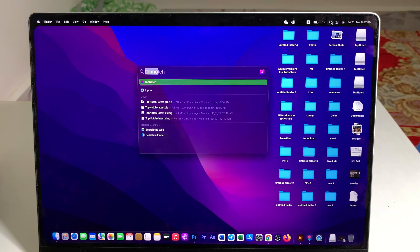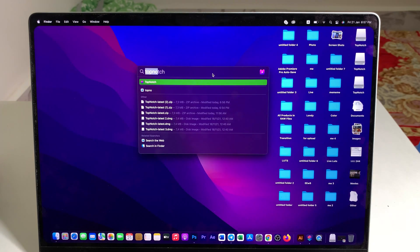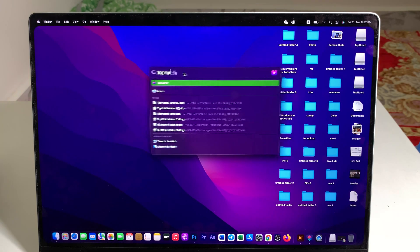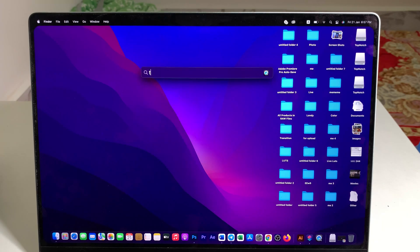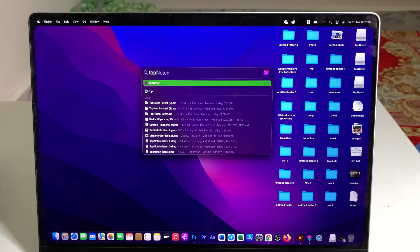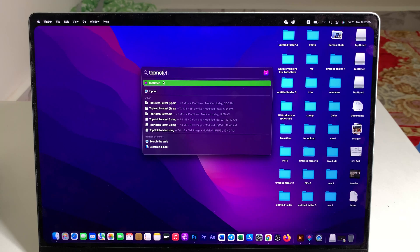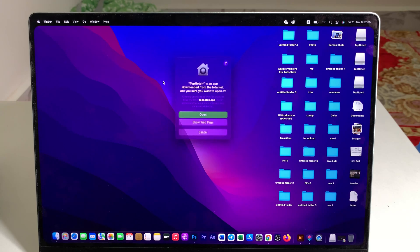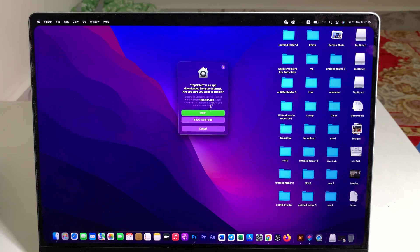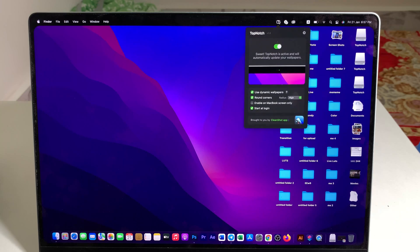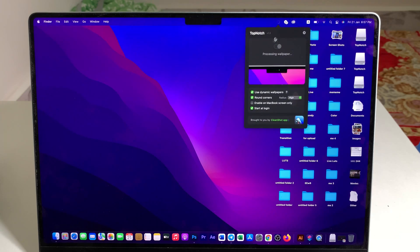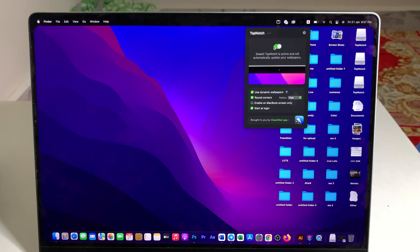Now go back and you're gonna search for TopNotch, something like this. Type TopNotch and hit the return key to open and then it will appear on the top here.